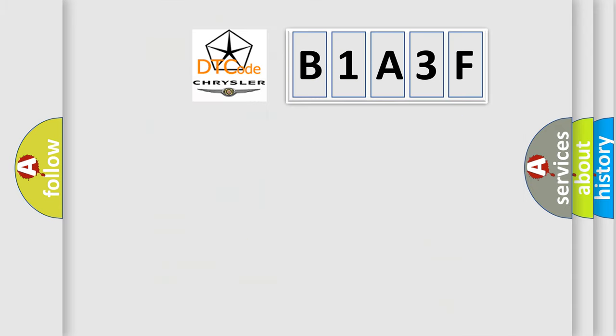So, what does the diagnostic trouble code B1A3F interpret specifically for Chrysler car manufacturers?